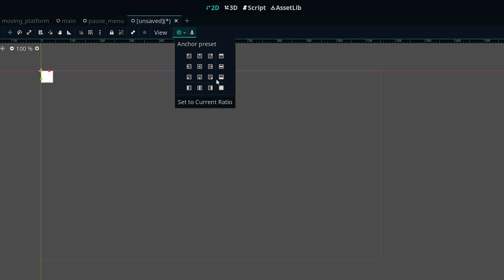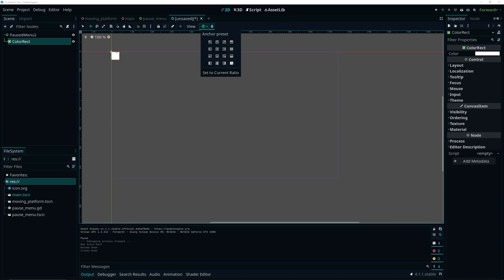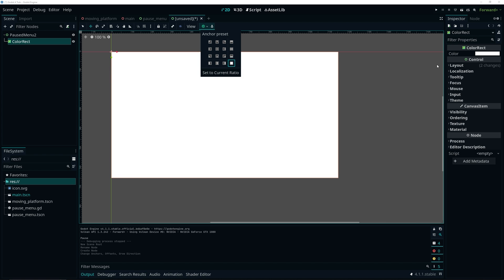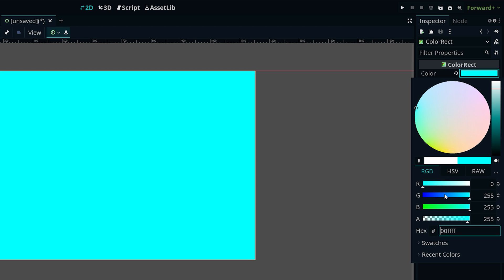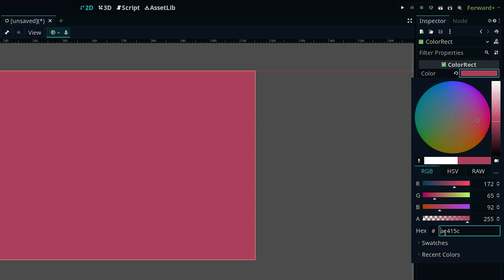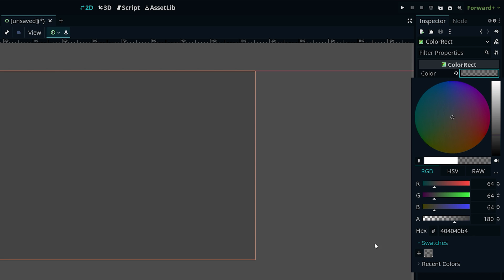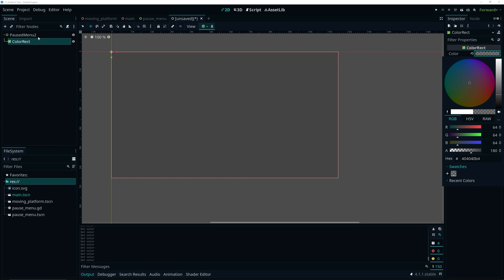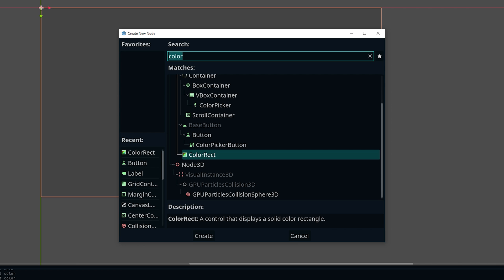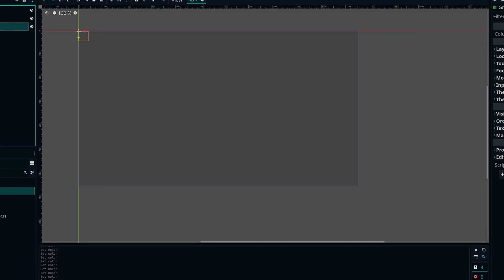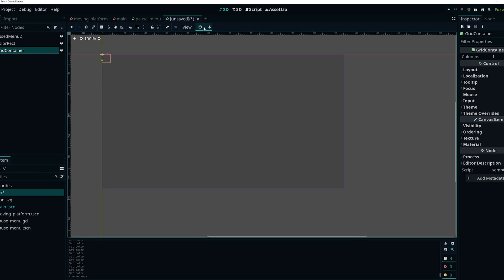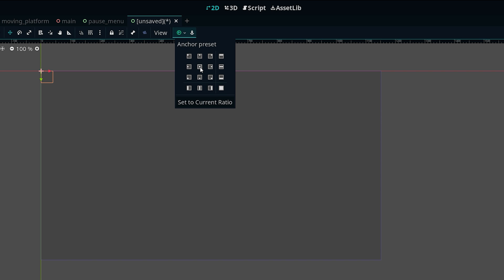As a child of pause menu 2 I'm going to use a color rect, then do full rect after clicking on the green icon. Over in the inspector for the color, I can click on it and drag the different fields to get the color I want. I already have a color saved under swatches, so I'll reuse that. Then with pause menu 2 selected, I'm going to add a grid container and anchor it at the center.